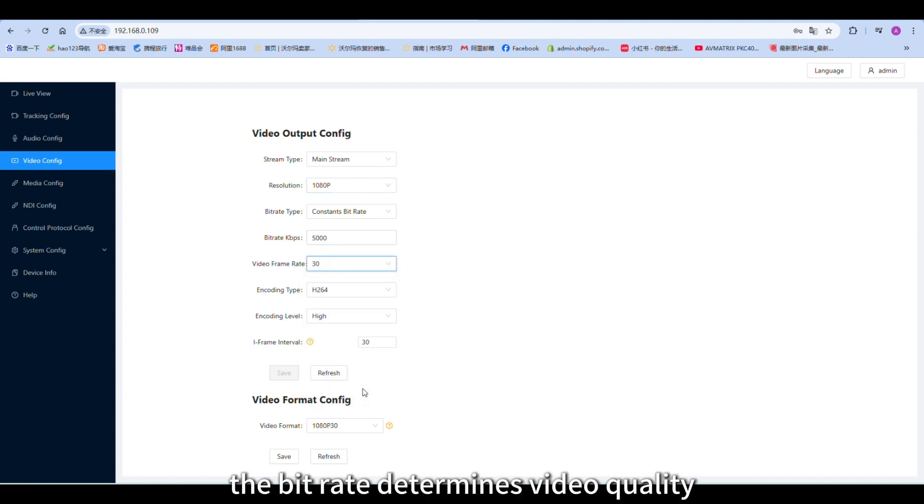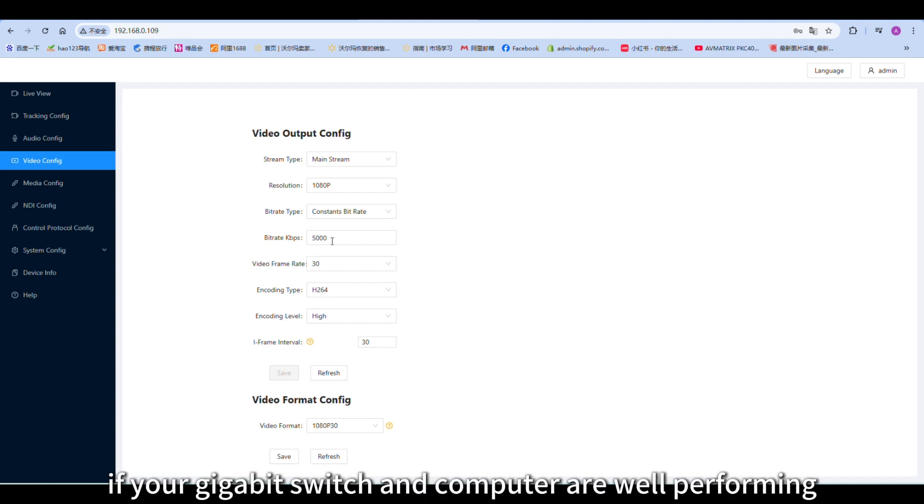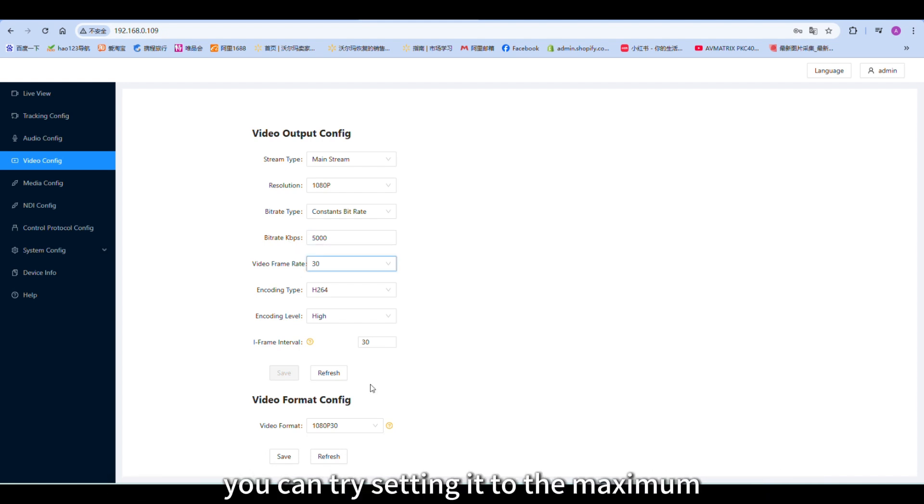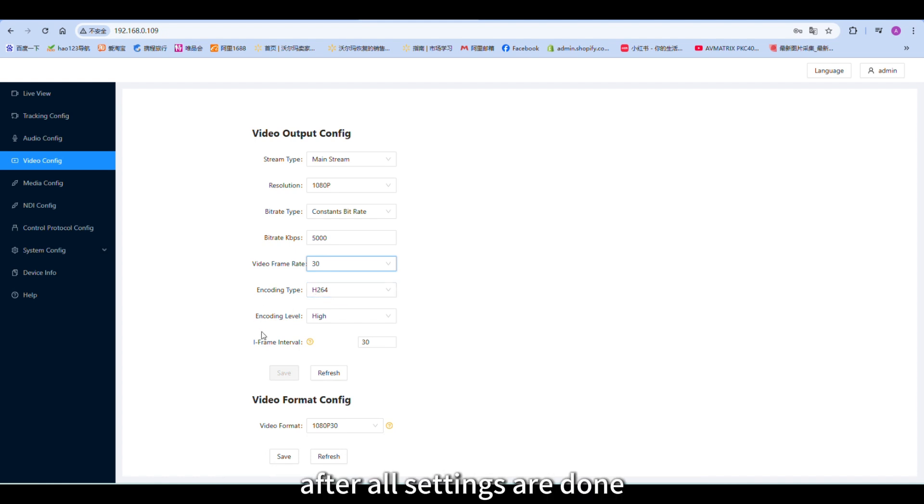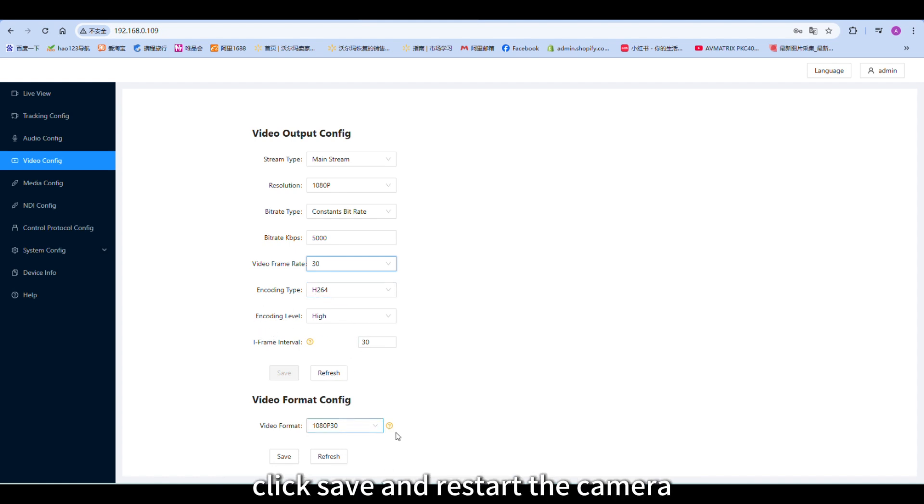The bit rate determines video quality. If your gigabit switch and computer are well-performing, you can try setting it to the maximum. After all settings are done, click save and restart the camera.